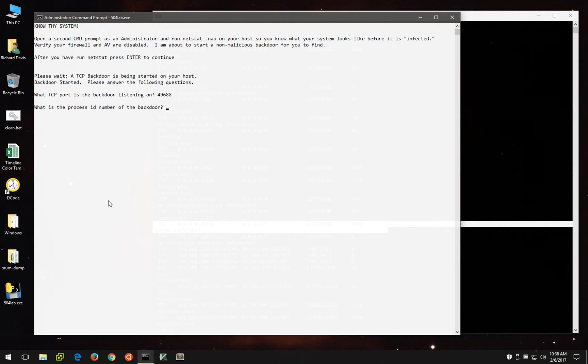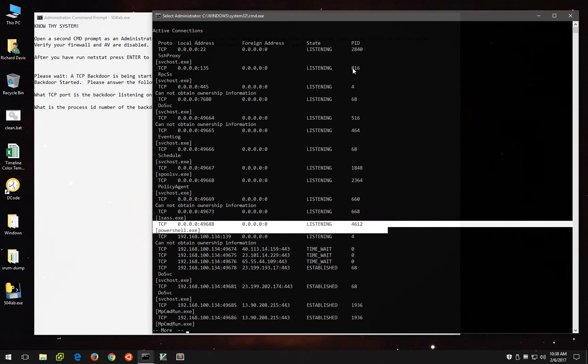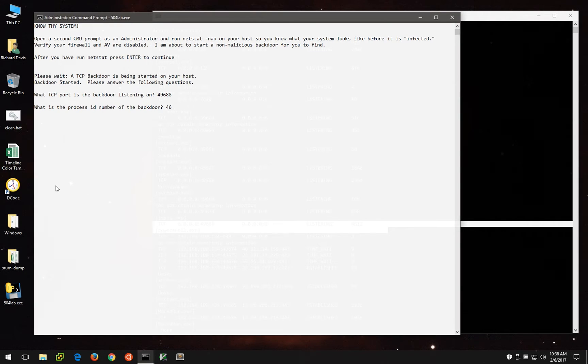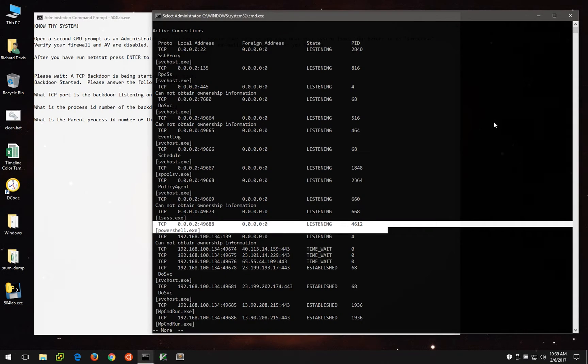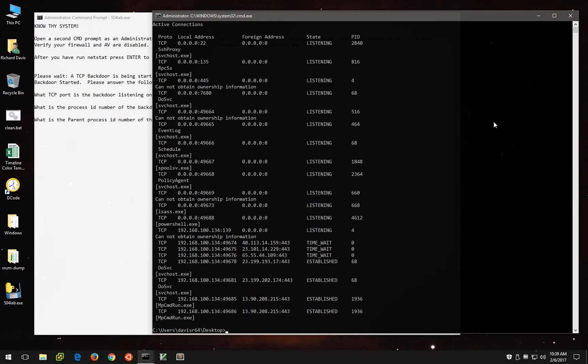So we'll type that in, and now it wants to know the PID, or the process ID of that backdoor. Because we've used the o option, the rightmost column actually has PID listed, and we can see that it's 4612. So this is pretty straightforward so far. Now we're being asked for the PID, or the parent process ID, which is not on the screen.